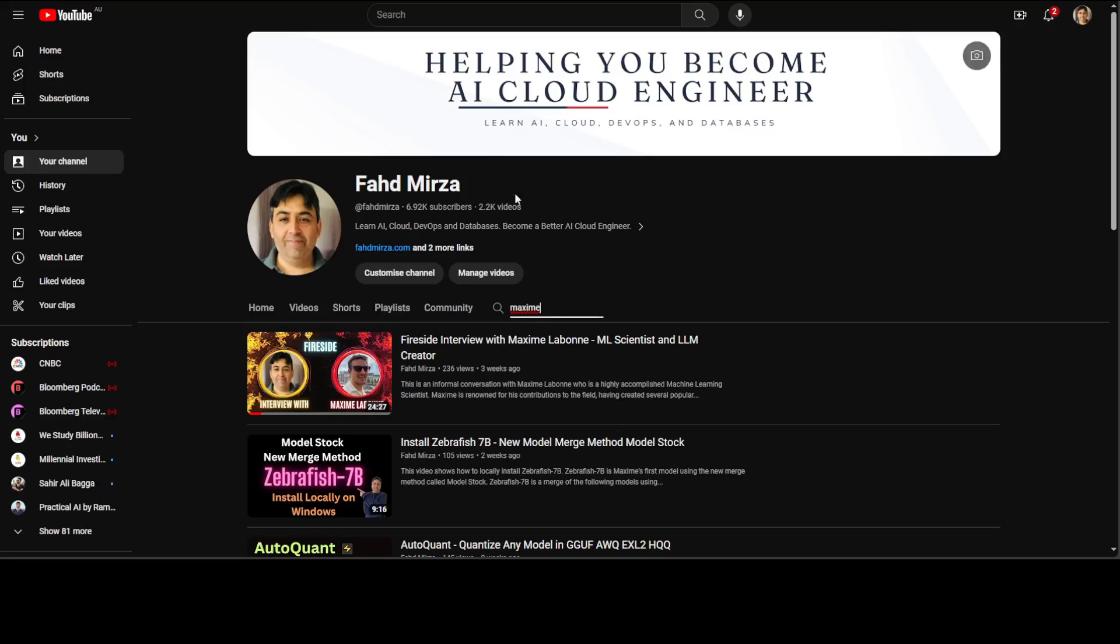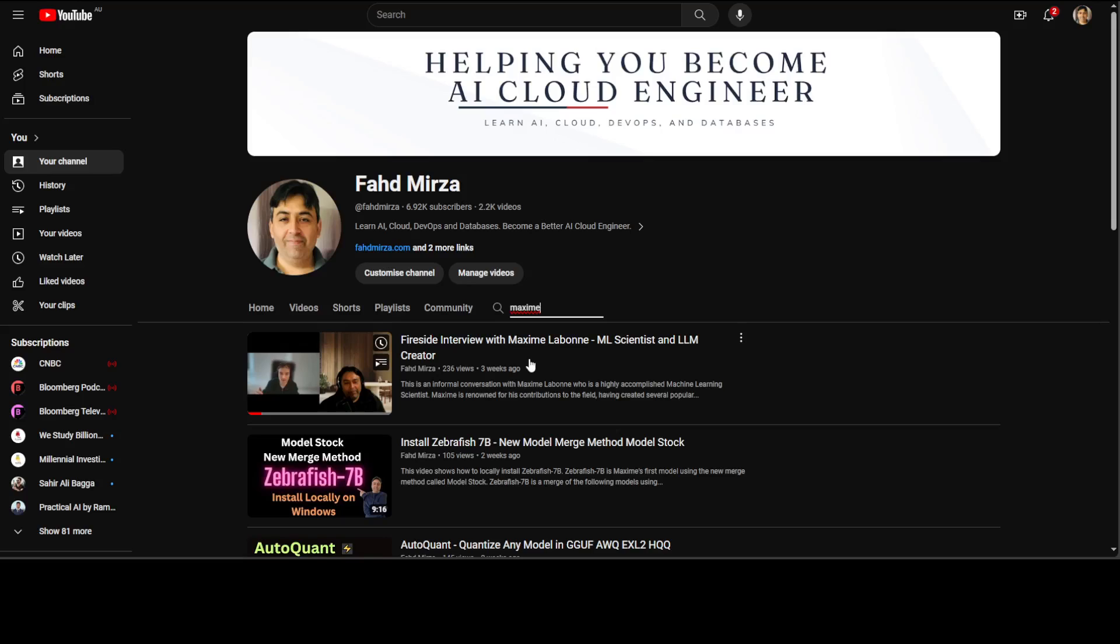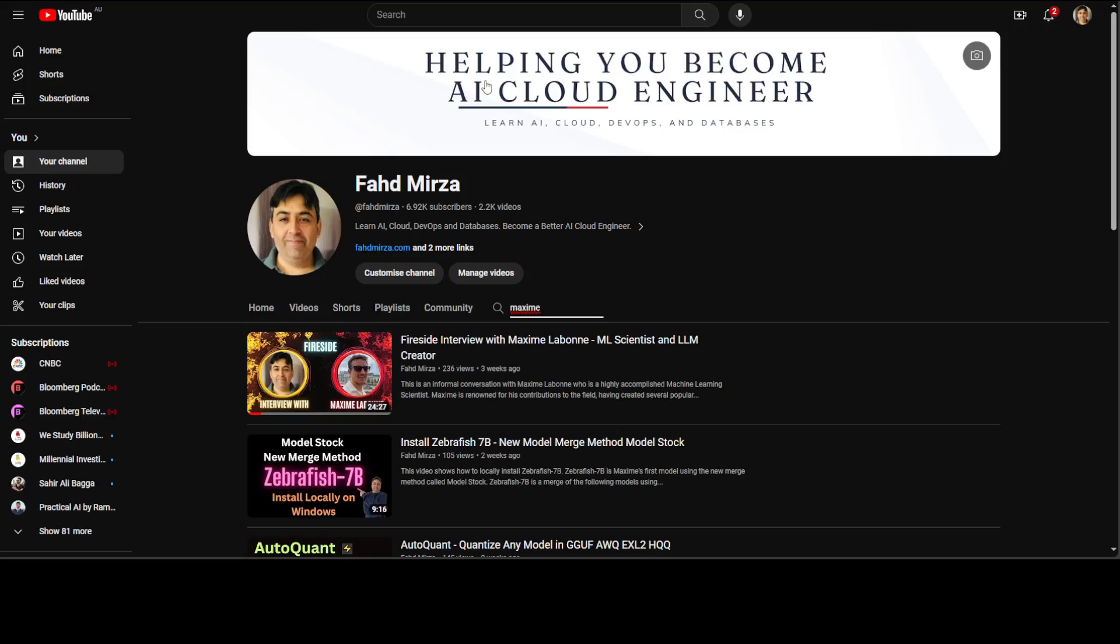I already have interviewed Maxim by the way on my channel and if you are interested you can watch his interview. Very insightful interview and amazing person. So thanks Labonne for this great work for the community.